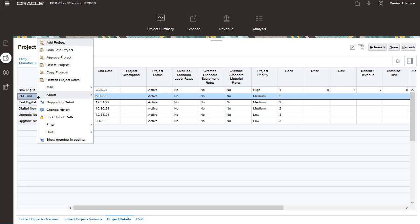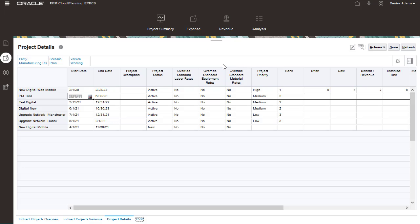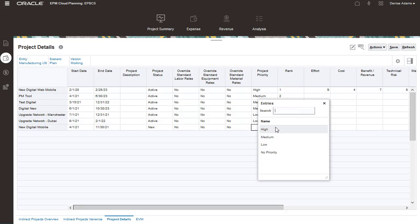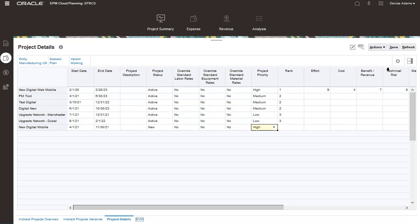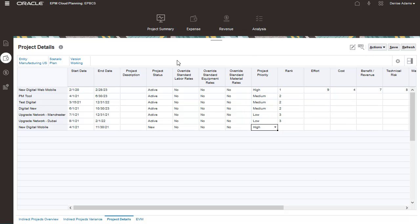Let's enter project information for an internal IT project. You can set the project priority and rank. We'll make this a high priority project. Let's enter project assumptions.